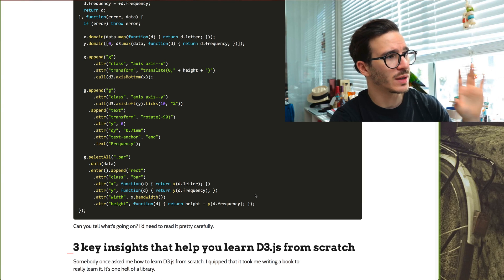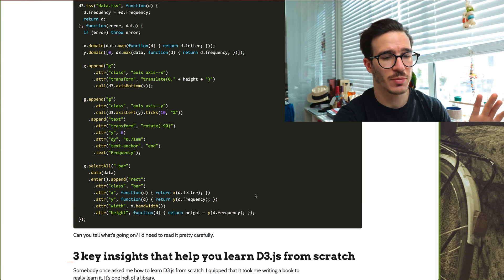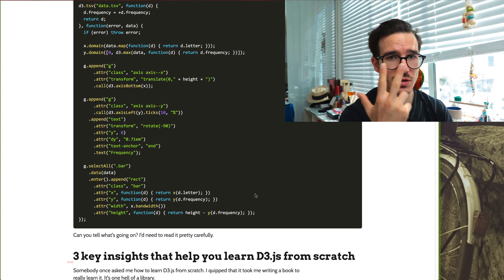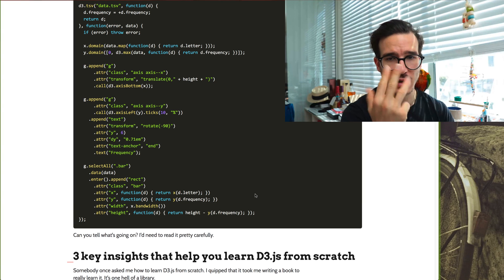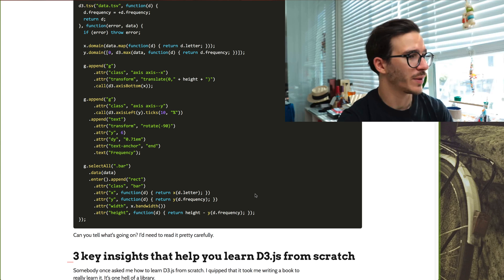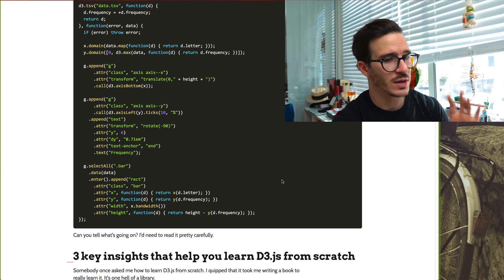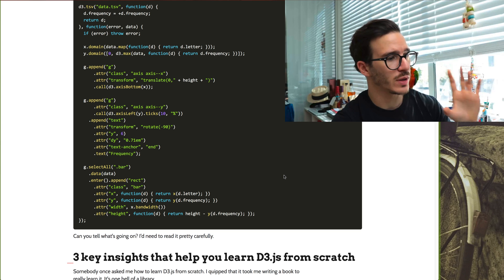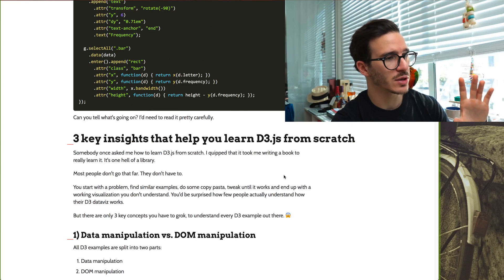I want to help you understand this type of code using three key insights. Three key insights that will help you understand this code.